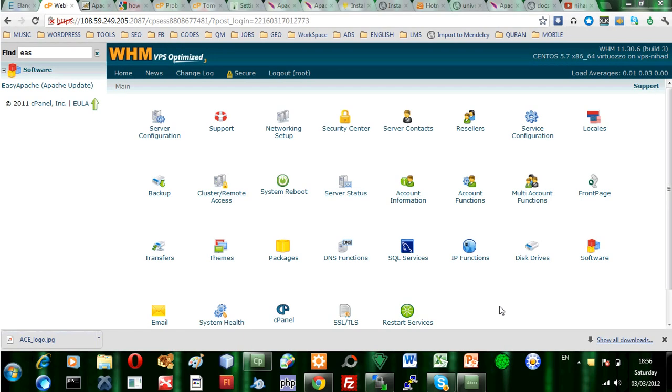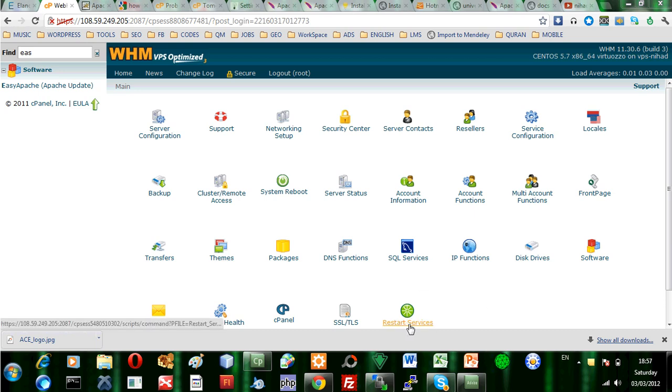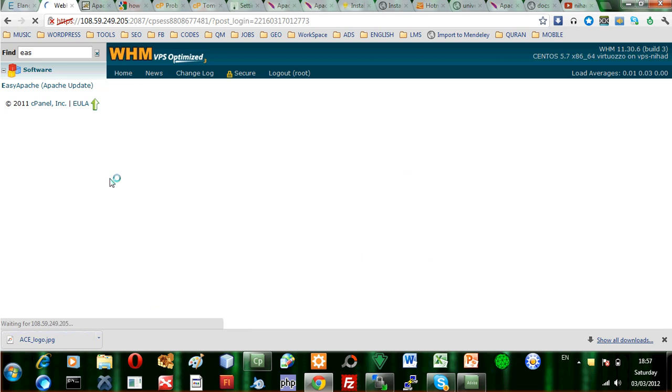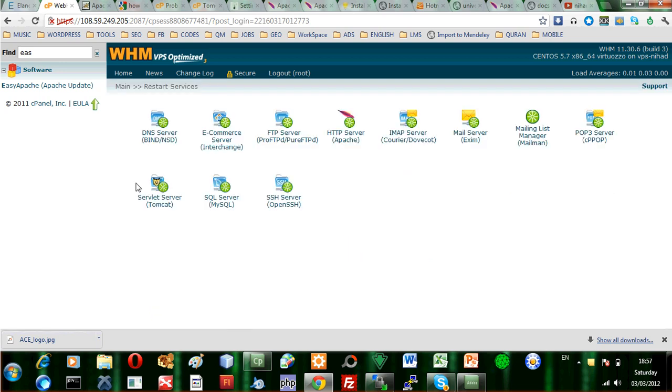Now, after we have installed the Tomcat server or the servlet server on WHM, we can click on Restart Services and when we do, we will see that there is a servlet server.